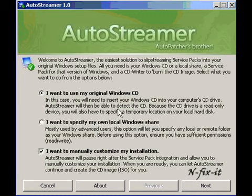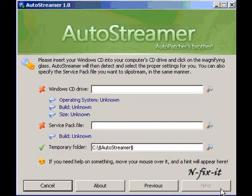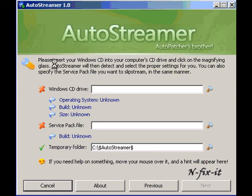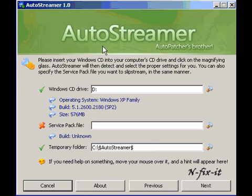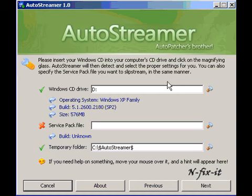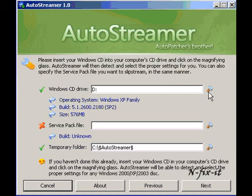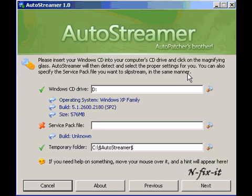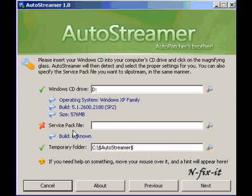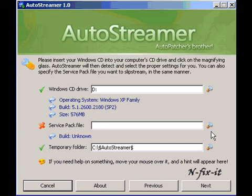Once you have these two things situated, you select Next. This is the second screen you're presented with. Your PC automatically looks in the CD/DVD-ROM drive. It says please insert your CD into your computer CD drive and click on the magnifying glass, which is this glass here. AutoStreamer will then detect and select the proper settings for you. You can also specify the Service Pack file you want to slipstream in the same manner, and I also have that on my computer.